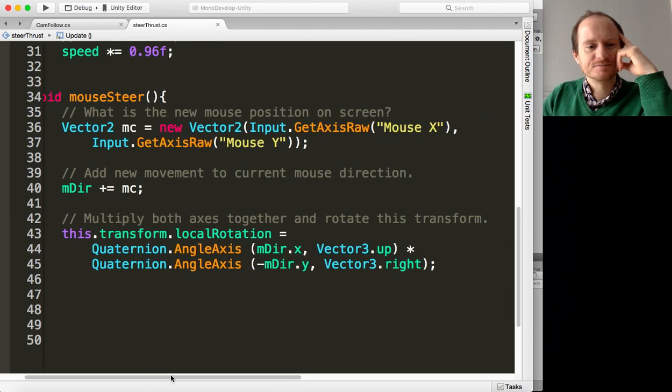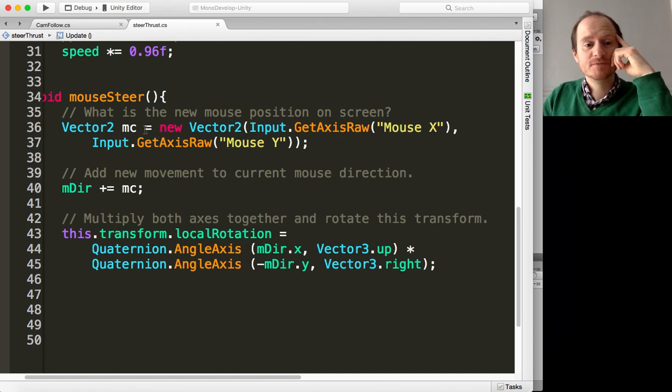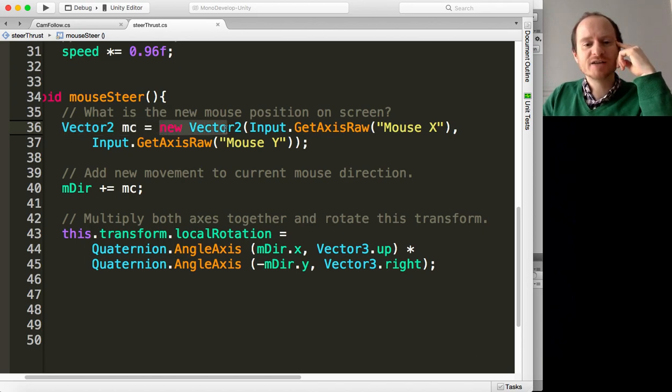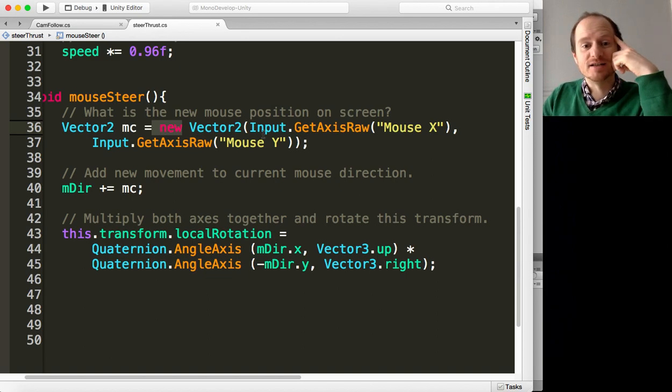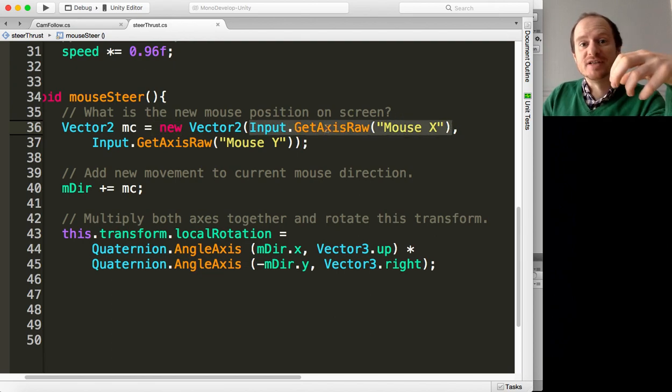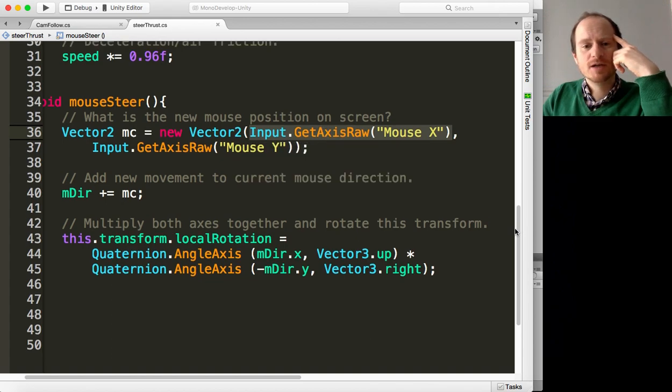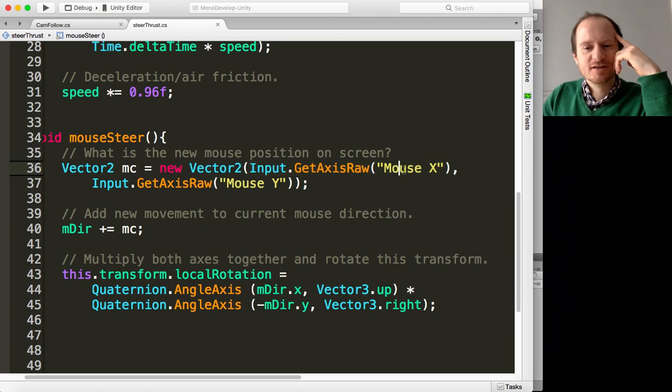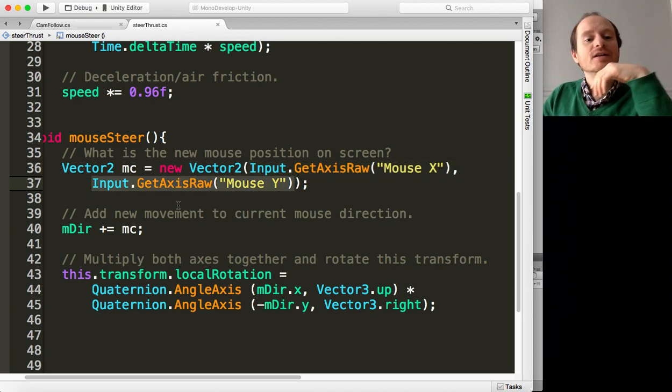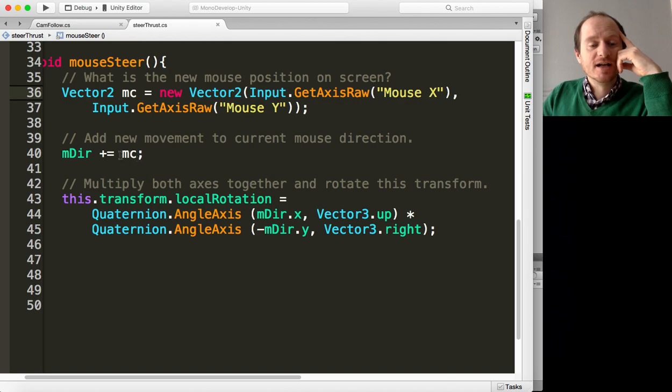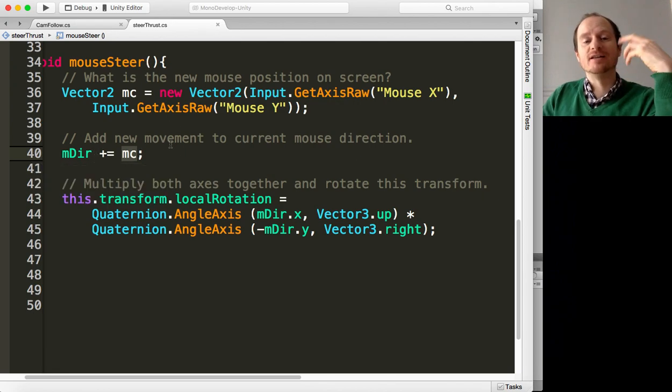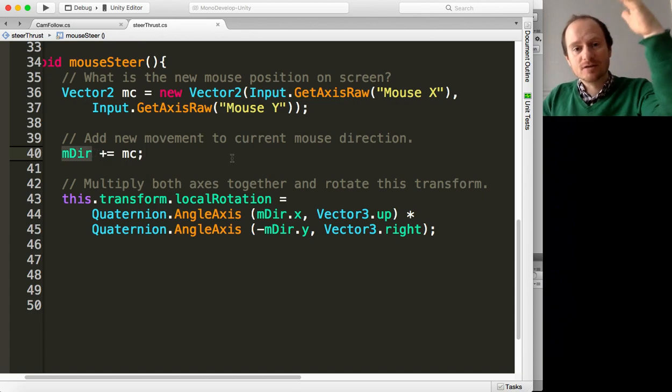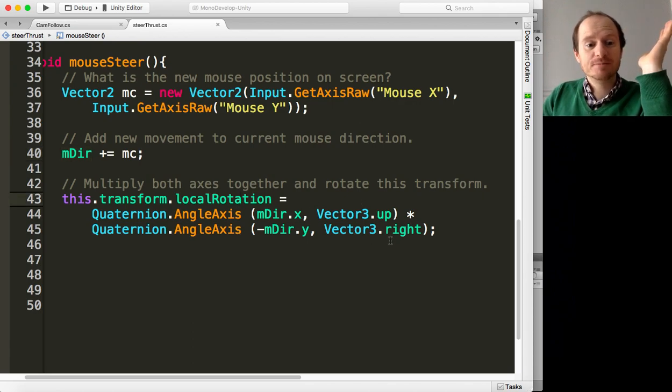We'll go down to mouse steer first. Only a few lines here. Firstly, what is the new mouse position on the screen? We're going to declare another Vector2, call it MC for mouse cursor, and that equals a new Vector2. We're using this new keyword because we're creating a new vector out of some live data. The first parameter is we're going to use the input system from Unity, Input.GetAxisRaw Mouse X, our second parameter GetAxisRaw Mouse Y. So we know where the mouse is, and then we're going to add that position to where the mouse currently was, so we're getting an idea of how much the mouse has moved.